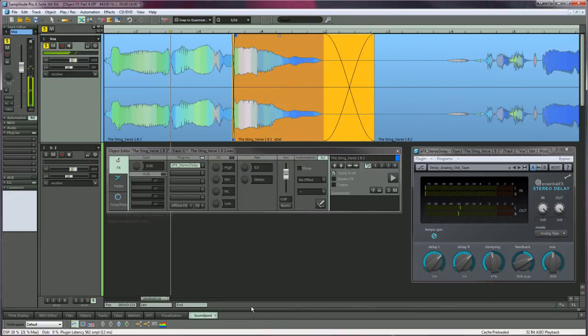To summarize, plugins set to post fade ignore object fades.